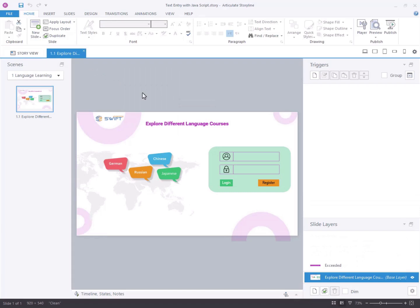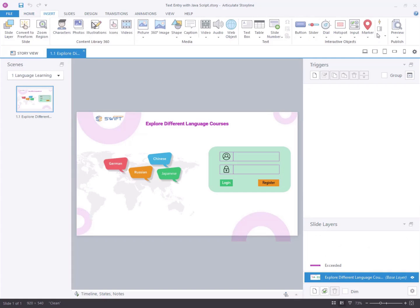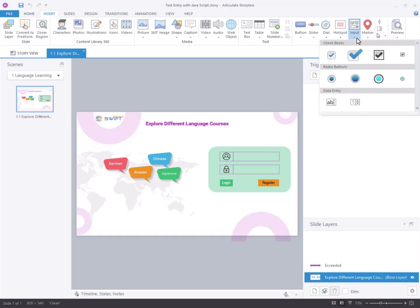Step 1, adding text entry fields to the slide. Select the Insert tab located at the top left corner of the screen. Navigate to the interactive object section and click on the input tab.